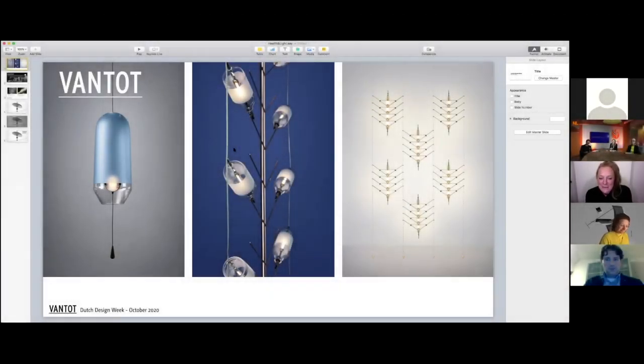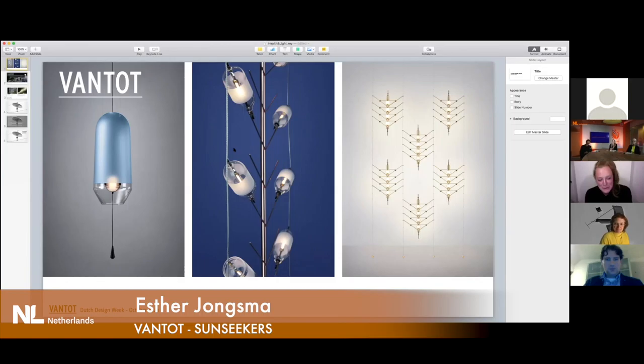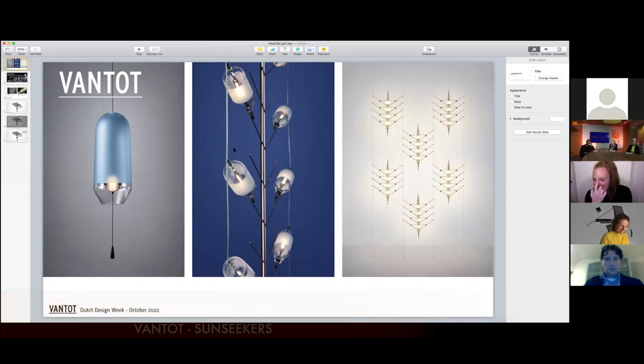I'm Esther from Van Tot, a company I have together with Sam van Gerp. We are based in Eindhoven.